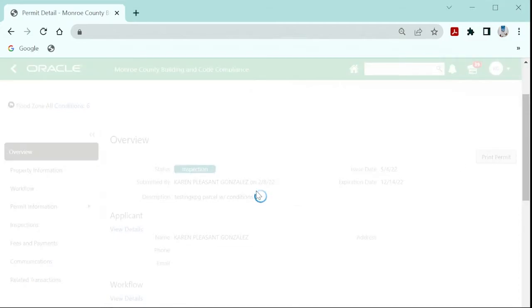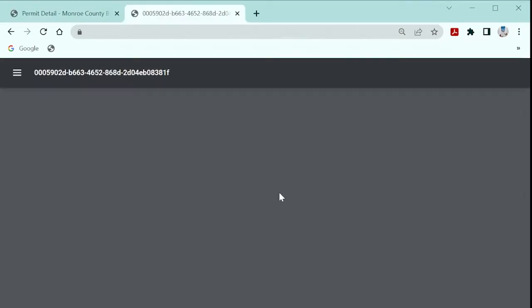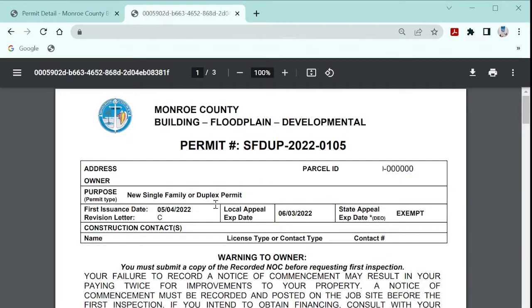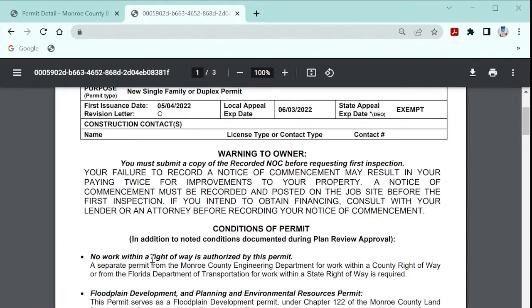A PDF document will generate in a new browser tab containing the information on your permit. Please pay special attention to any state appeal deadlines. All approving conditions of the permit are entered in the plans examiners review comments and are not printed on the permit.